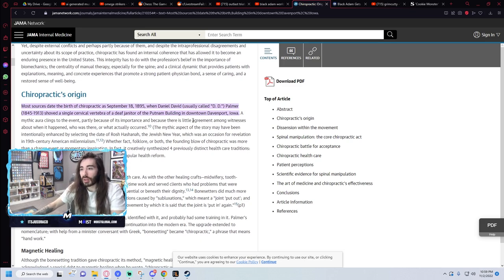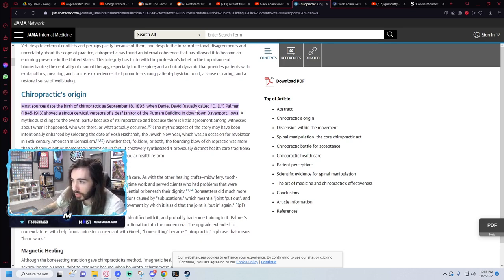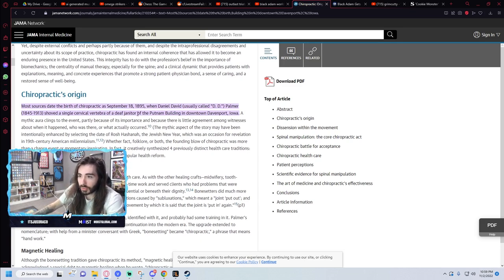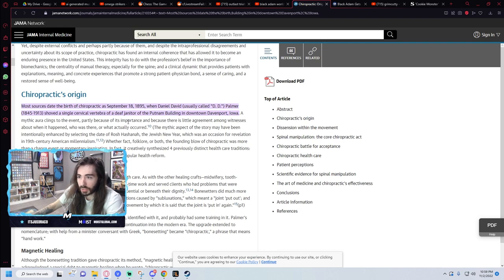1895, when Daniel David Palmer showed a single circle. Let me go down to where it really gets crazy.